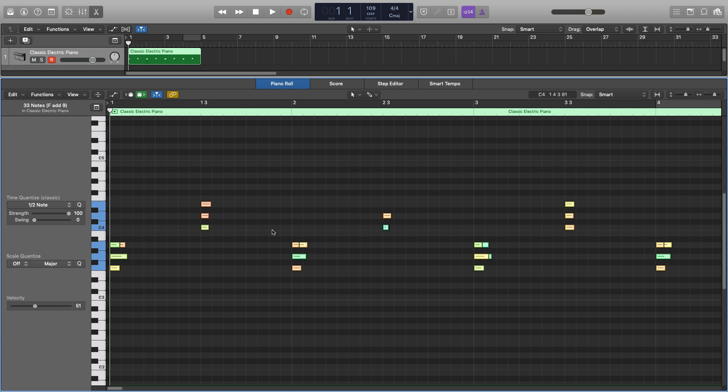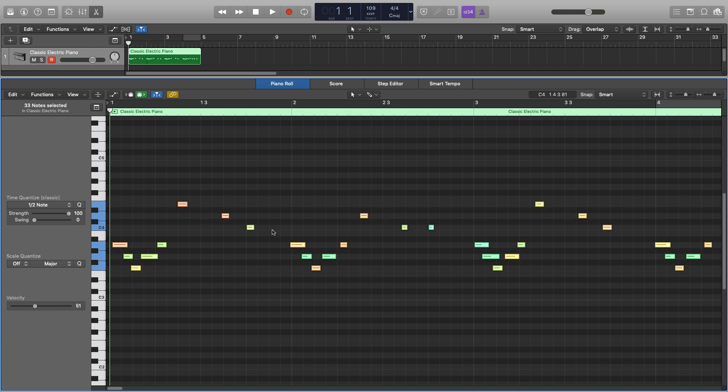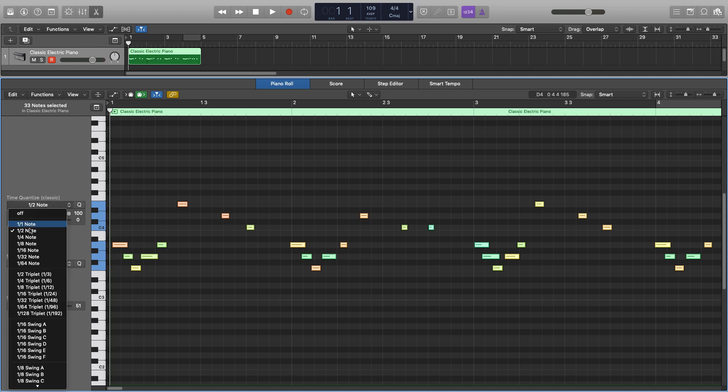Now of course we don't want this because we have a lot of quick notes in this section, so the way that you'd want to actually quantize it is take a look at what your quickest note value is, and you'd want to select that one over here. So my quickest value is a 16th note, so I'd go over, select 16th, and I'll snap it in place.